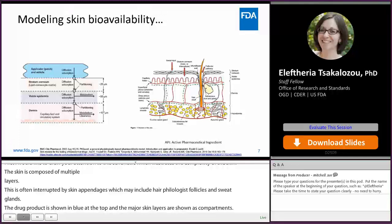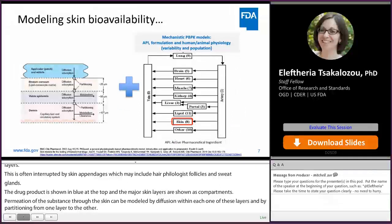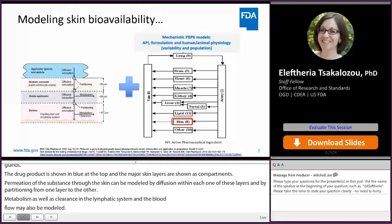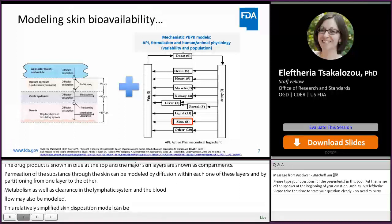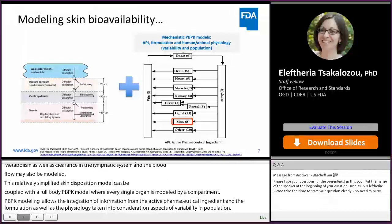Metabolism as well as clearance via the lymphatic system and blood flow may also be modeled. This relatively simplified skin disposition model can be coupled with a full body PBPK model, where every single organ is modeled by a compartment. PBPK modeling allows the integration of information on the API — the active pharmaceutical ingredient — the formulation, as well as the physiology, taking into consideration aspects of variability and population, and allows us to predict the pharmacokinetics of the drug substance in every single organ and the skin layers.